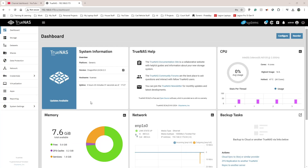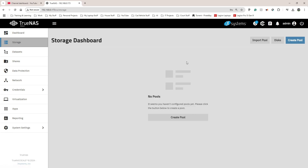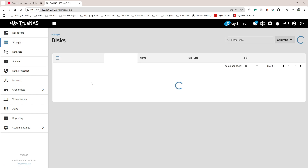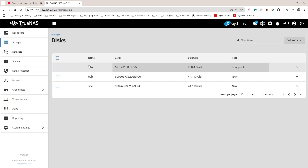For this video I'm going to show you how to set up a pool and then how to map the network drive to a Windows PC. First I'll go to storage on the left-hand side — we don't have any pools right now, so I'll go to disks first just to ensure both drives are being picked up.